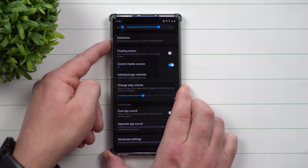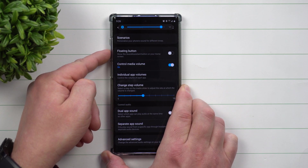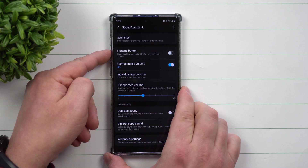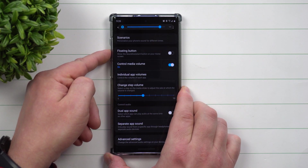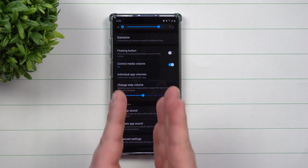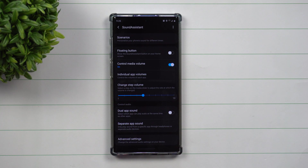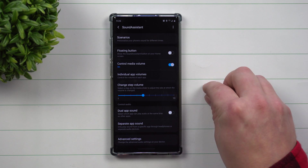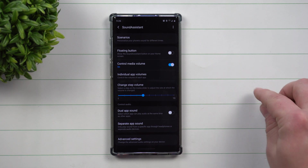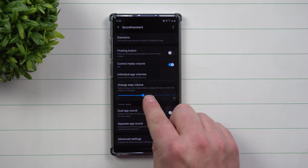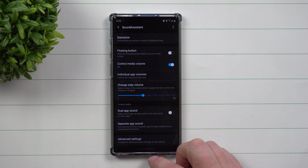So if you're trying to land right between two specific volume positions, and you've doubled the number of steps in your media line, you're now able to get it exactly where you want it. This is one of my favorite media mods — using Sound Assistant to change the volume step size and get that exact volume level.